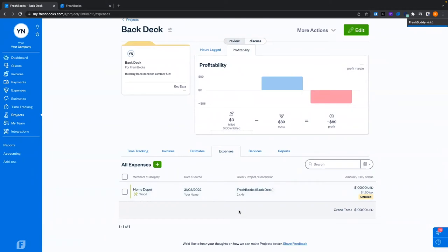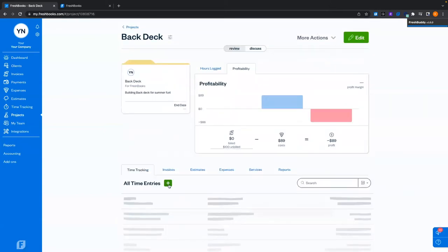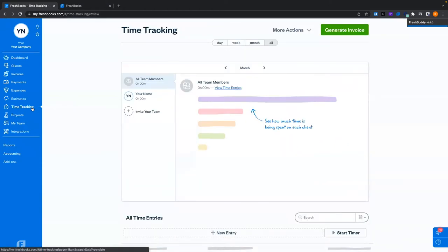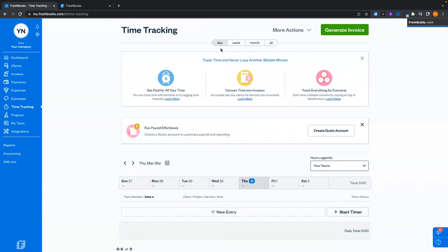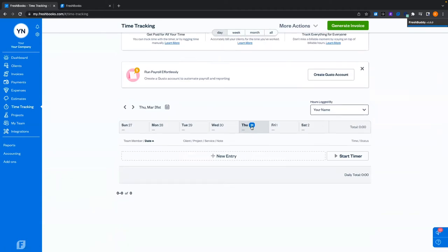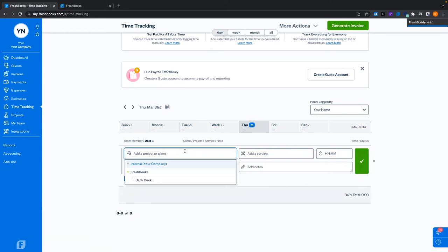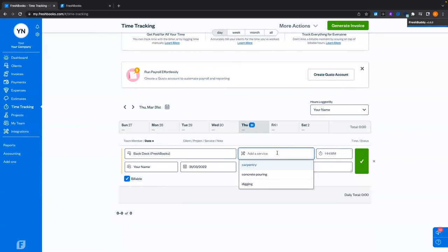Next, we've got to take some time to work on the deck. We're going to come over to time tracking. We can do this in the project — click time tracking, make a new entry, or start a timer — but let's check out the time tracking page. This page gives you a lot of information. The day view gives you control of a single day, and I can create new entries for time, assign a client or project, add a service, and track how much time.